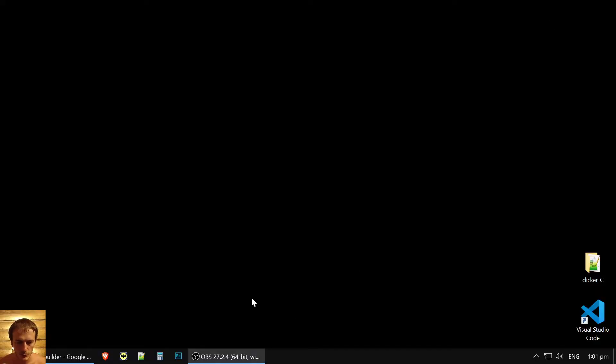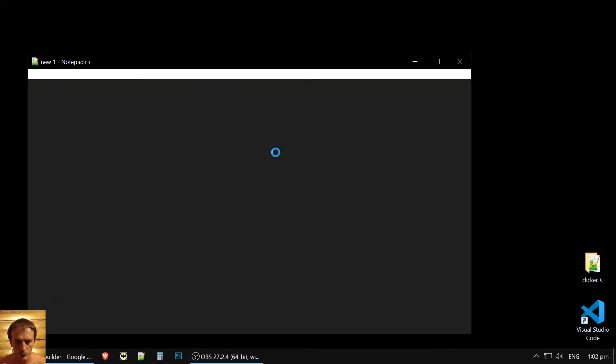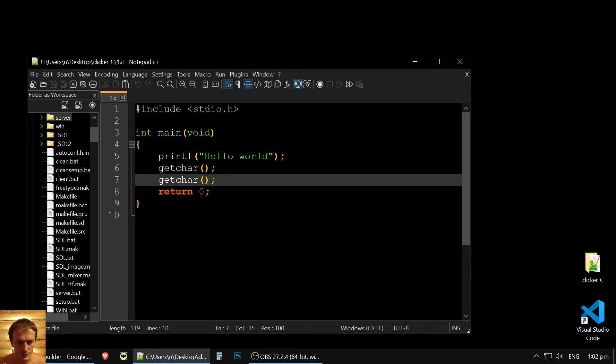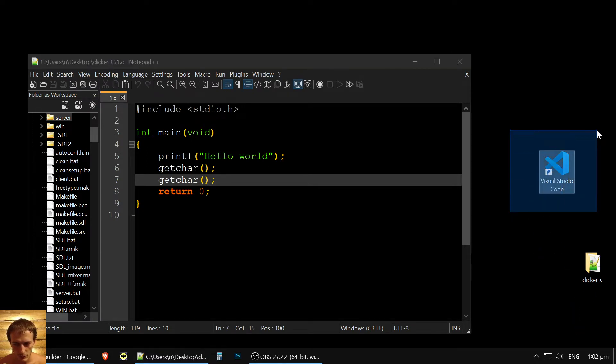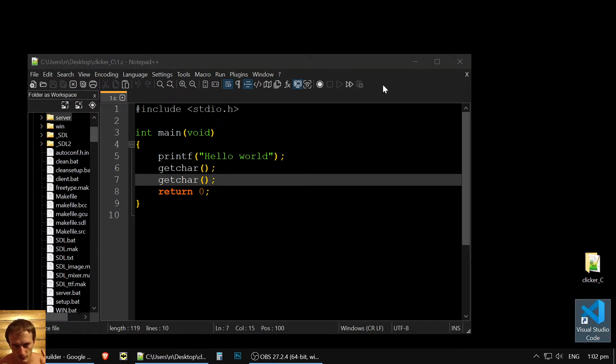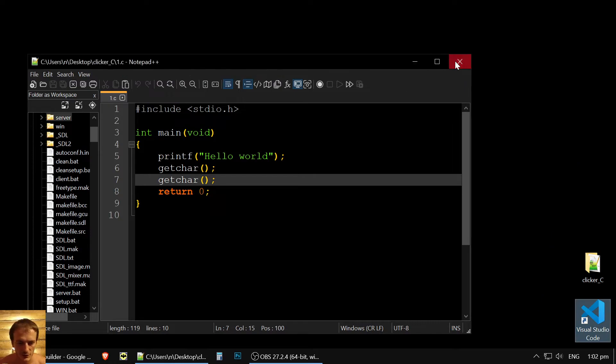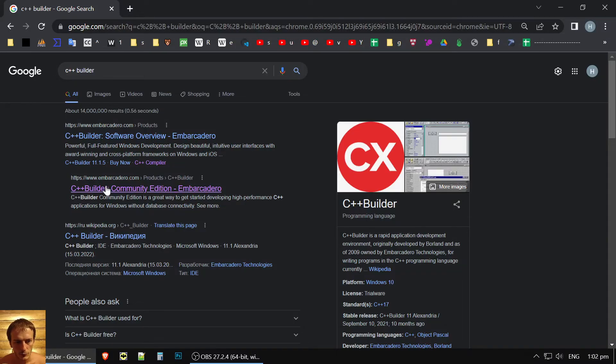In my past videos, we installed MinGW. We learned how to compile code simply in Notepad. We learned how to use Visual Studio Code. So watch my previous videos if you didn't. Today we will use C++ Builder.